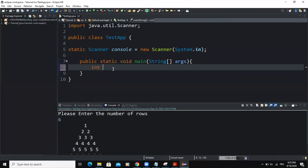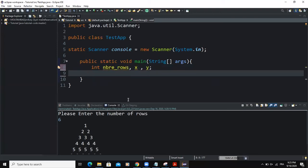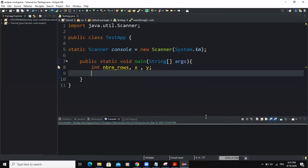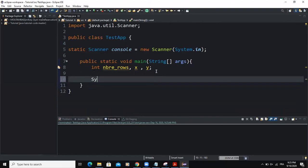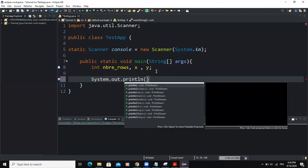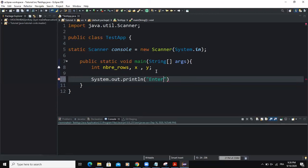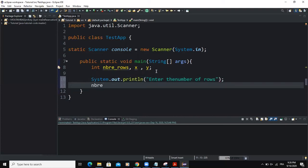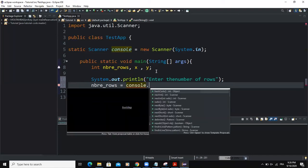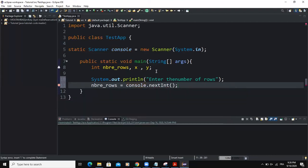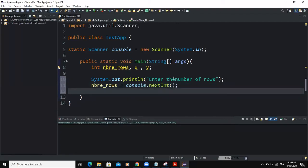Now let me declare the variables. I'm going to declare the first variable, number of rows, as usual. Then I'm going to add two other variables that I'm going to call x and y. Next, I'm going to write the output statement — System.out.println — with a simple message: 'Enter the number of rows.' Then I'll write number of rows equals console.nextInt(), which is a predefined method in the scanner class. After that, I'm going to instantiate variable x with the formula: number of rows plus four minus one.